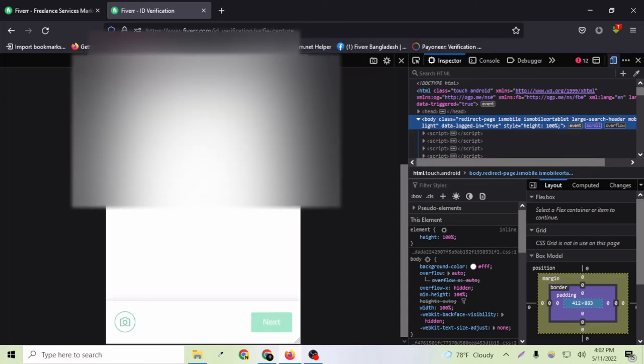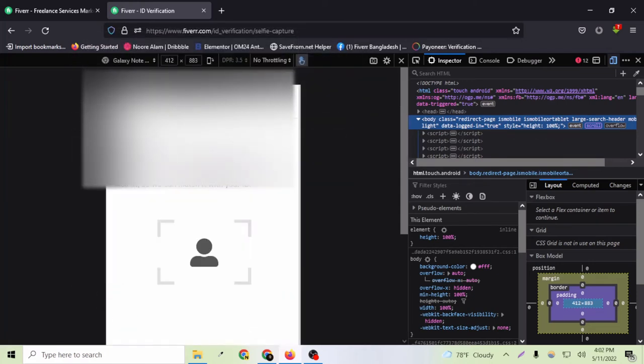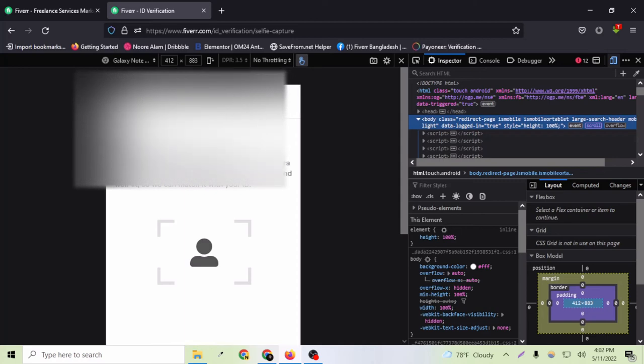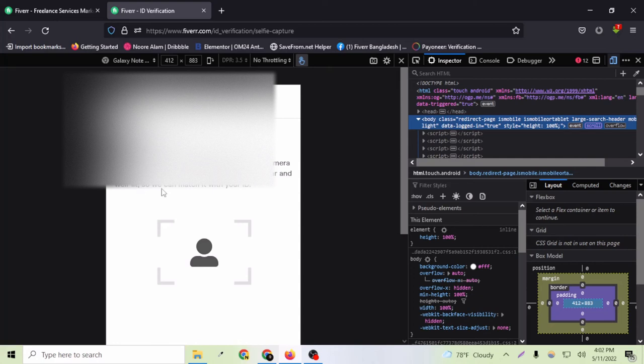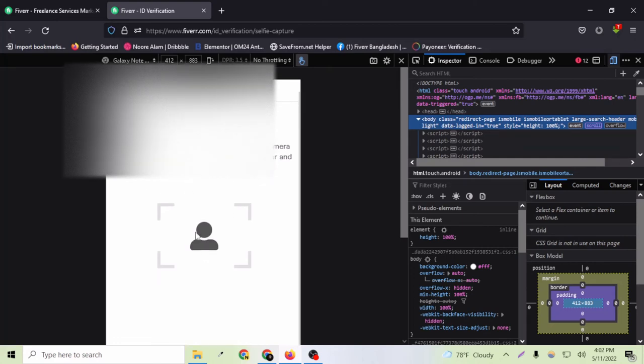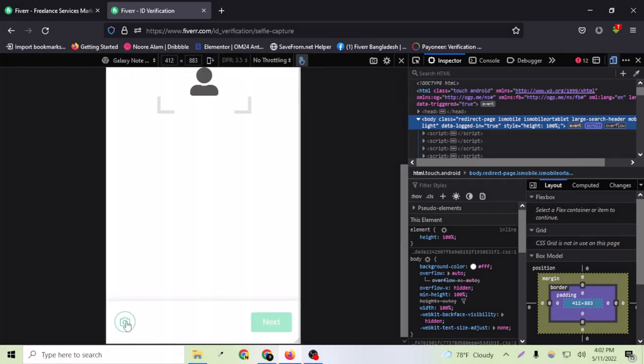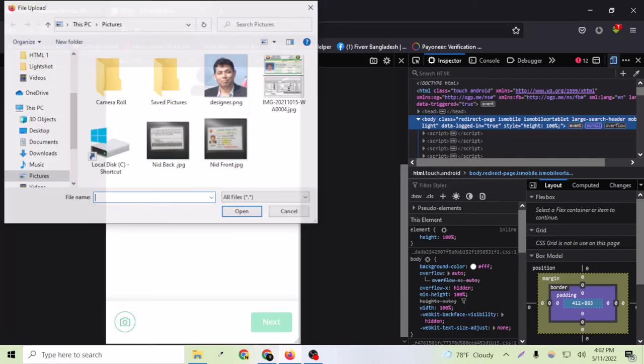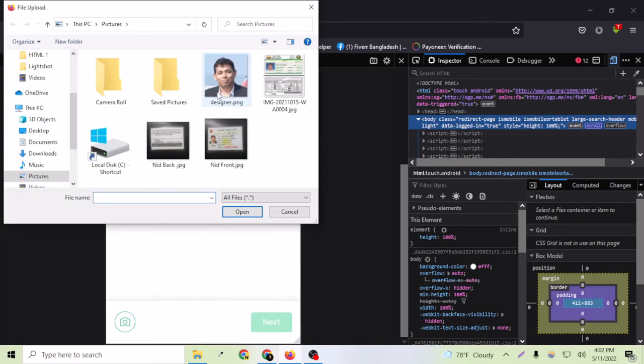Say next. Please take a headshot of yourself with the camera on your phone. Make sure it's high quality, clear and well lit so we can match it with your ID. So let's click a photo here from here.